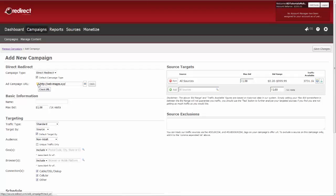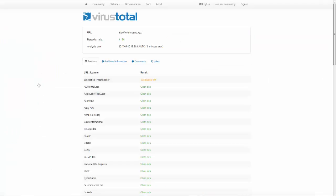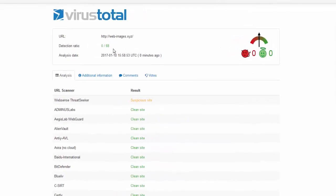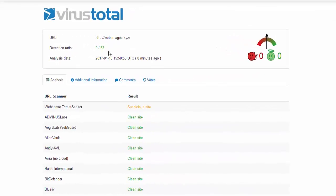Now, before going any further, click on the URL scan box with the green arrow next to your URL. This will scan your URL to see if it has been blacklisted as a malware site, phishing site, etc., at over 60 different sites.